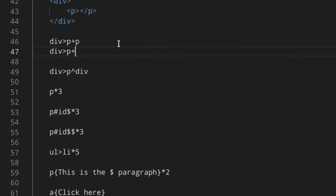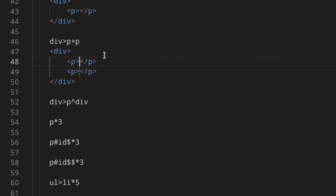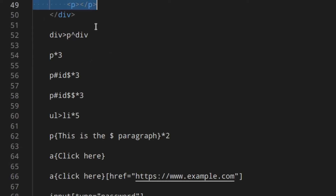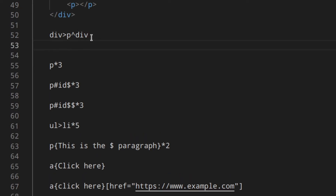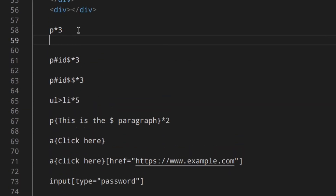If you click out, the Emmet abbreviation disappears, so just go back and type it again, then hit tab. The caret symbol means 'climb up one level' — so it creates a paragraph inside a div, then goes up again to the level of the div and creates another div. So div, paragraph, climb up, div — as you can see, the two divs are at the same level.